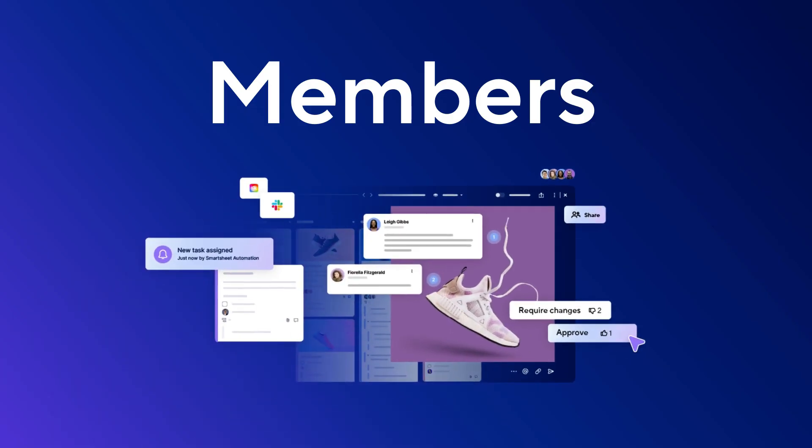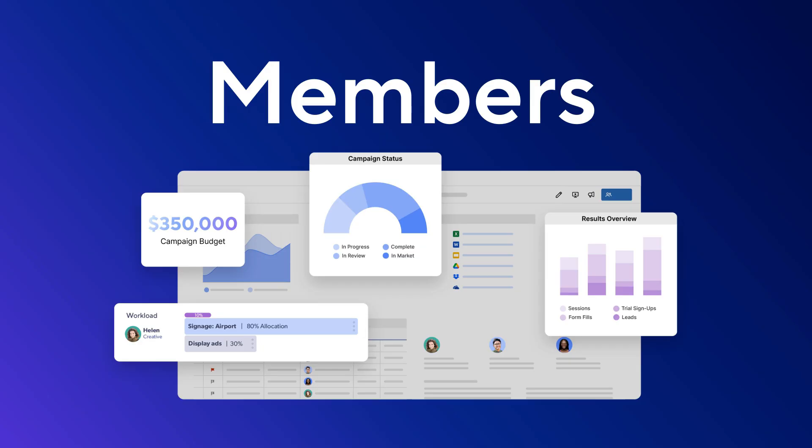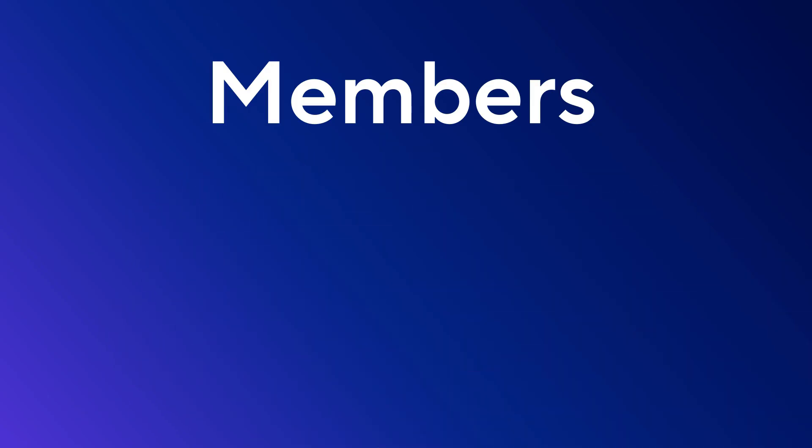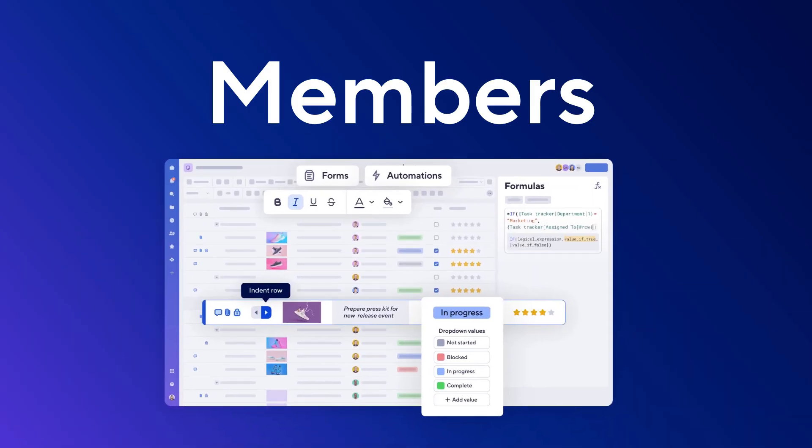Members are paid users with full access to Smartsheet. They can build solutions, automate workflows, edit and upload content, post comments, and invite users.